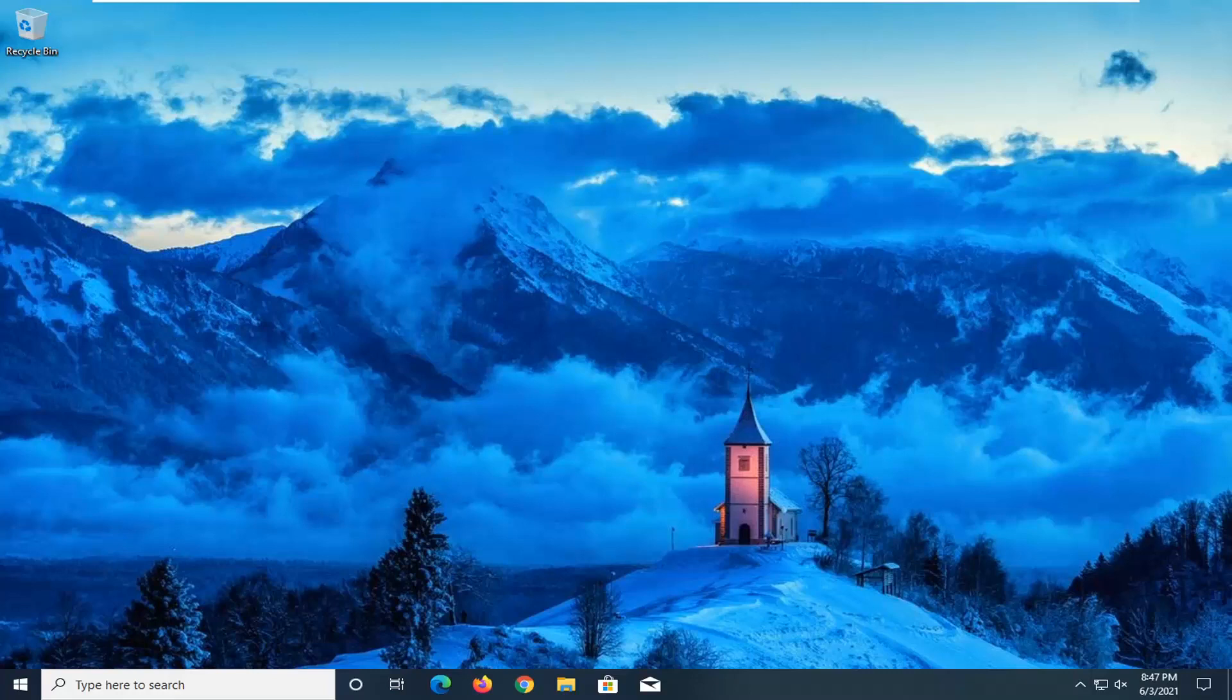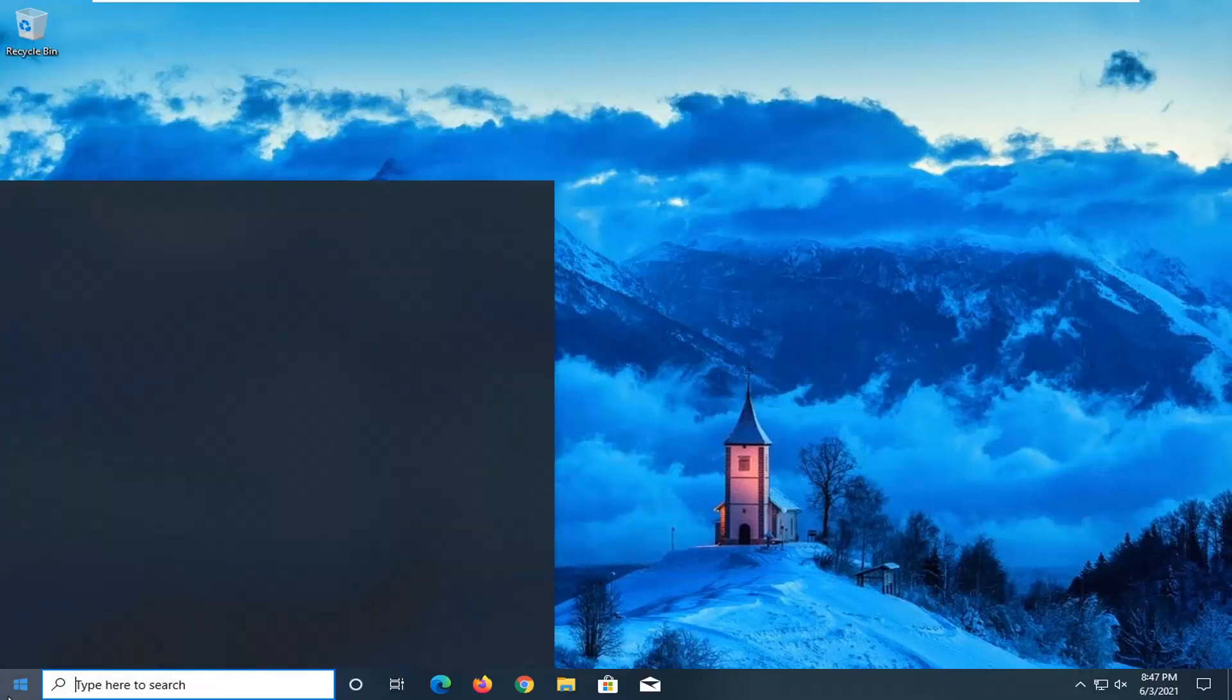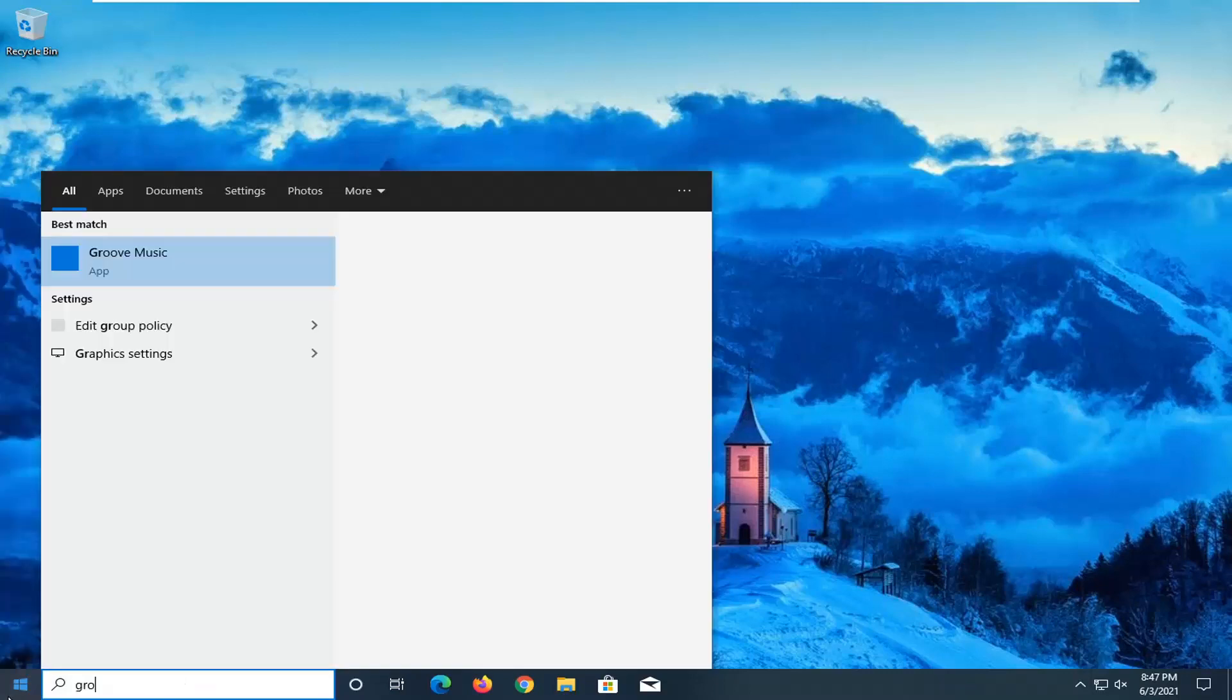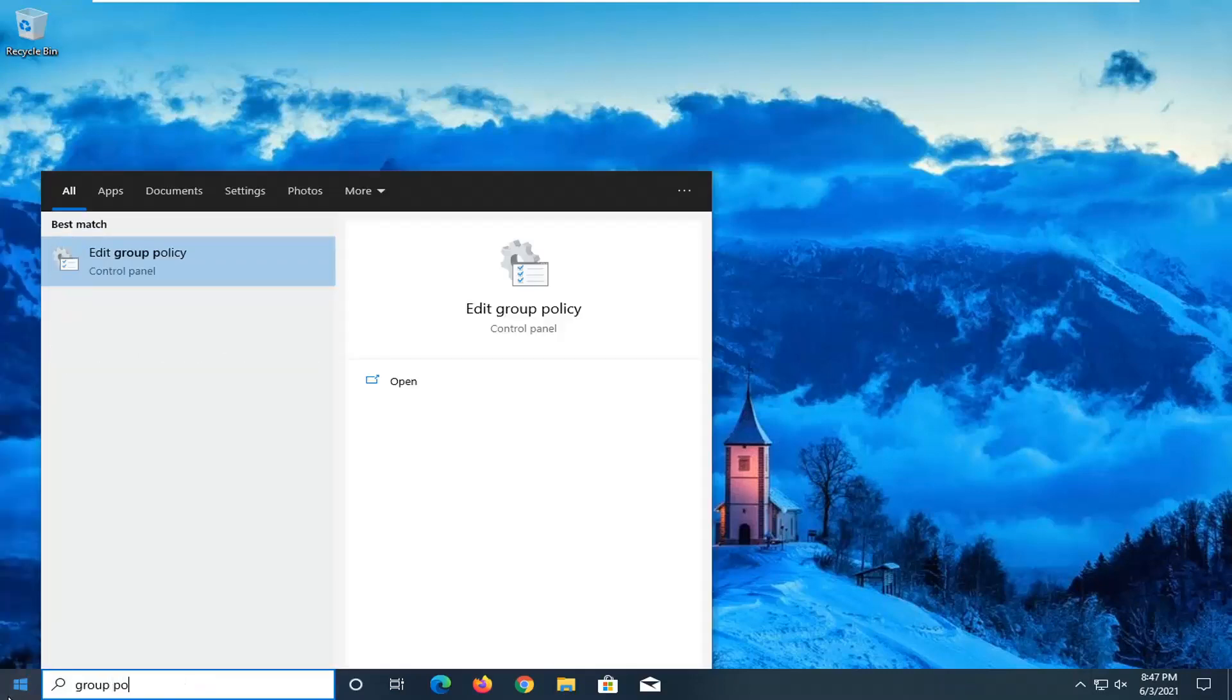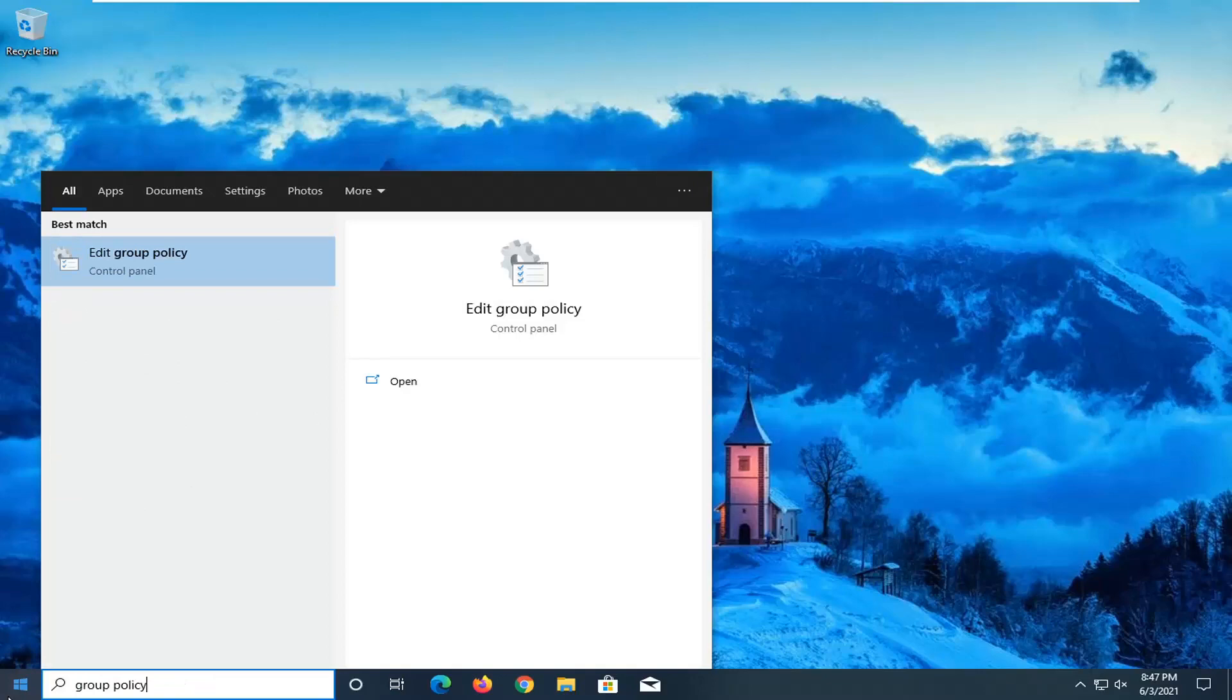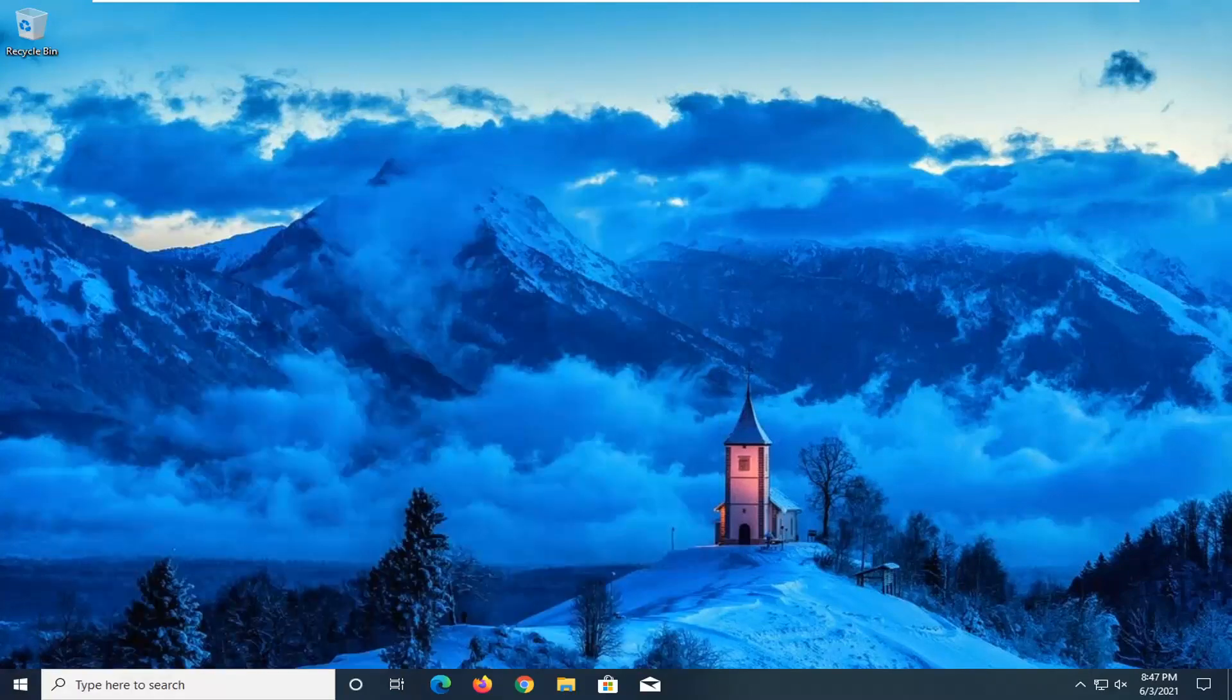So anyway, we're going to start by opening up the Start menu. And like I said, search for Group Policy. Best result should come back with Edit Group Policy. Go ahead and open that up.